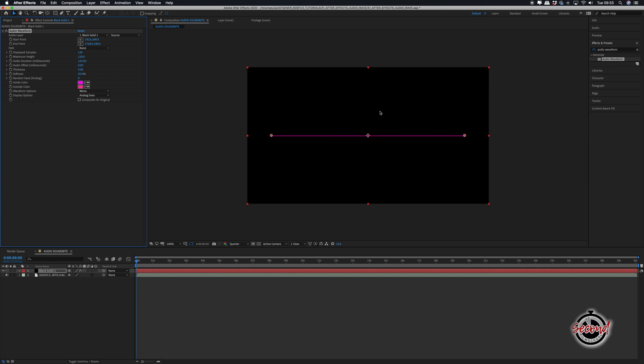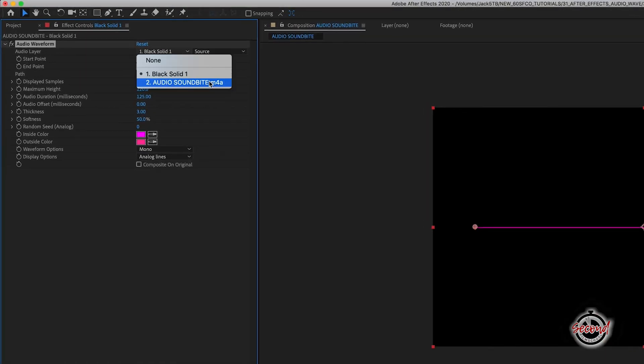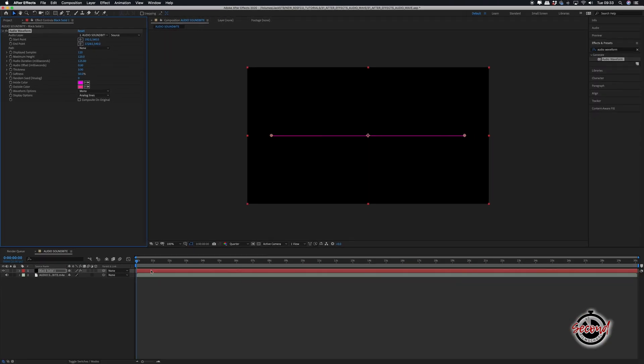In the effect controls for your solid, change the Audio Layer option to your selected sound bite. The Audio Waveform will now be reactive to the audio frequencies in your sound bite.